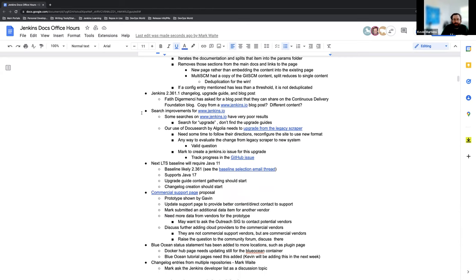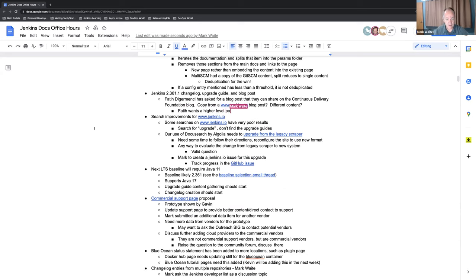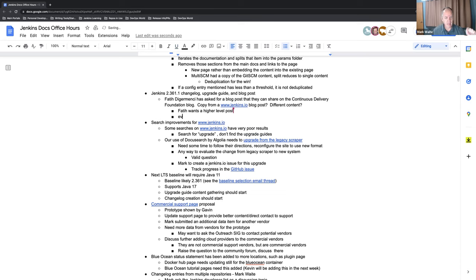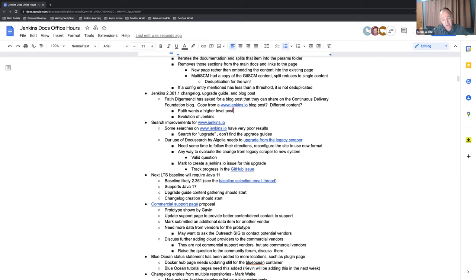Great. Okay. So next on the list Jenkins 2.361.1 change log upgrade guide and blog posts. So this is something that I'll be working on. Mark, did you have a, did you want to talk about the point here? Yeah. So Freddy has been made it clear. They want a higher level post. And so what I was envisioning is maybe this one should be the evolution of Jenkins blog post. And we talk about a multi-year view. Look, we switched from div based layout to table based layout 18 months ago. And then we switched here and we switched here and we did Java seven to eight this many years ago. Then we did tables to divs. Then we did this UI set of enhancements. So story after story.